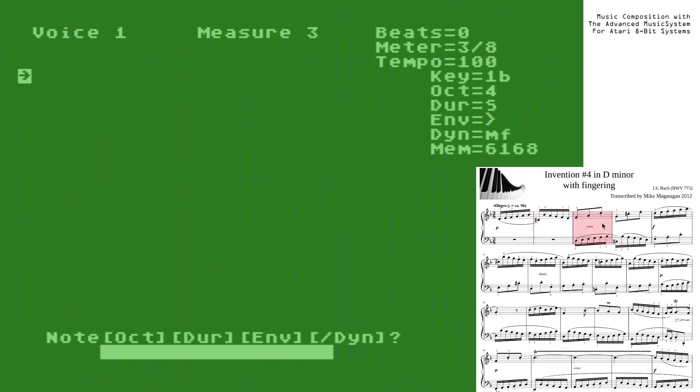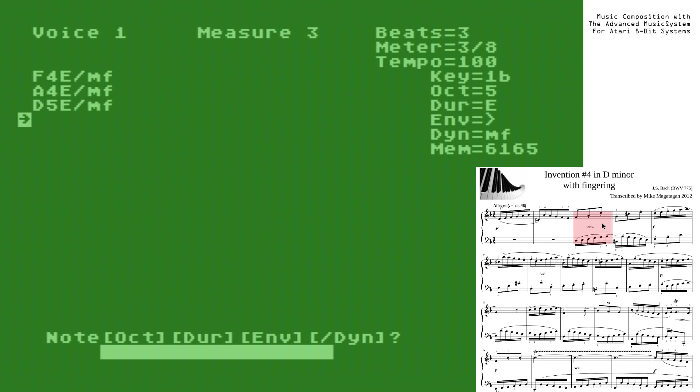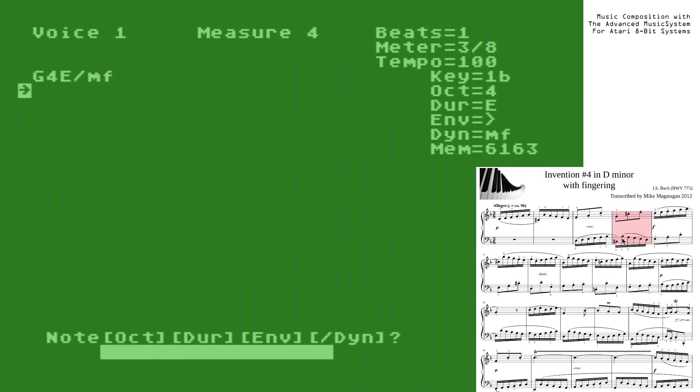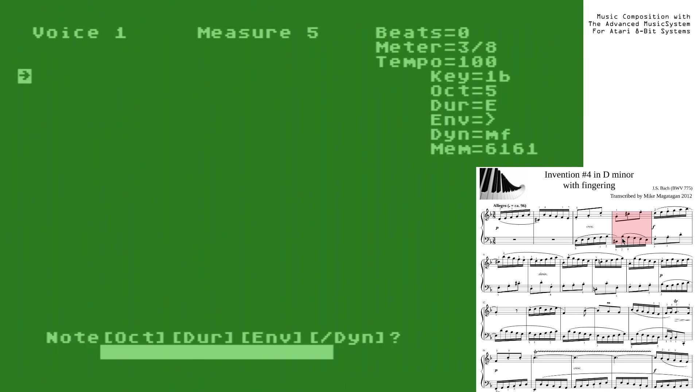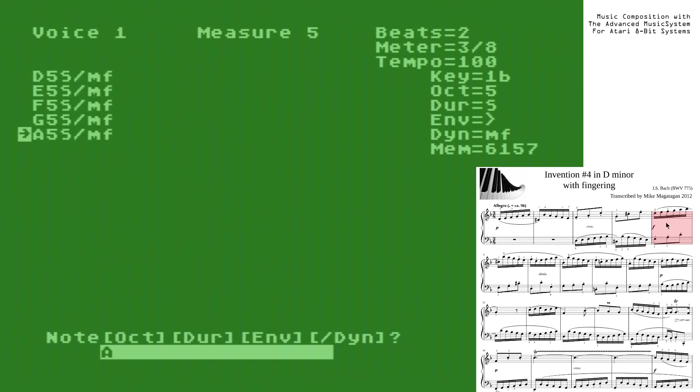And now we've... Now we have a run of eighth notes. So... F4E. A. And D. Alright. Next measure. Next measure. And C sharp. And E. Next measure. D5S. And with that, we have transcribed the first line. And we can hear the results.